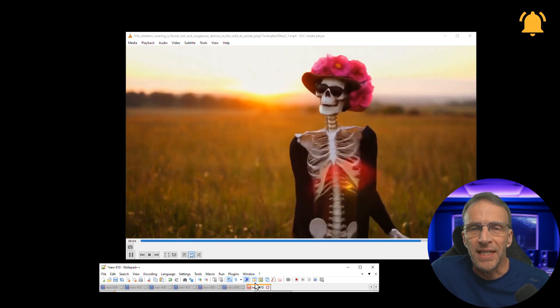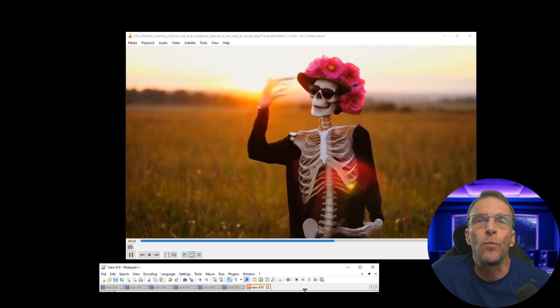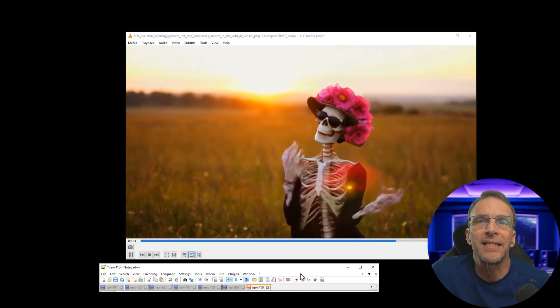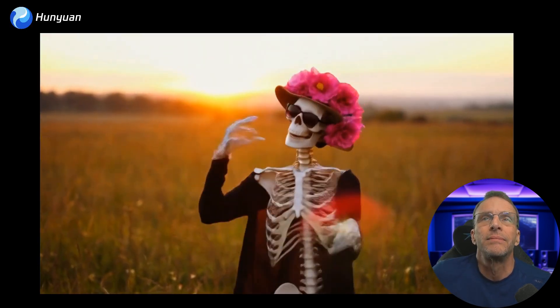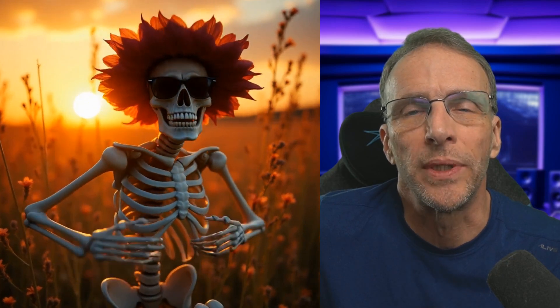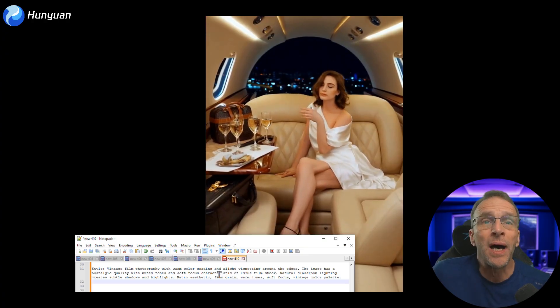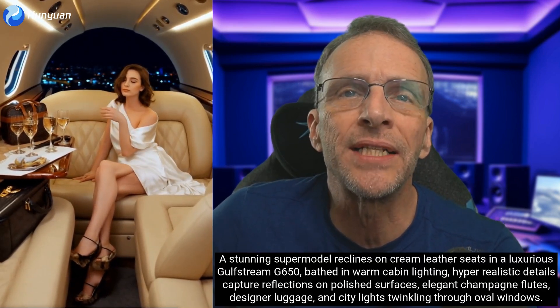The prompt on this one is: 'a skeleton wearing a flower hat and sunglasses dances in the wild at sunset.' This is the Hunyuan model, followed by the same prompt with the WAN 2.1 model.